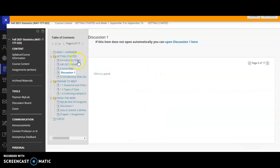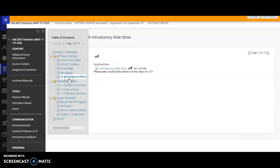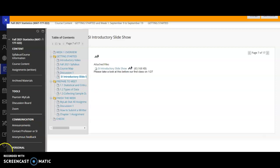Also in our getting started folder, we'll have an SI introductory slideshow. And this is from Leah, our SI supplemental instructor for this course. She's a former student of mine, and she'll be sitting in on our classes. And she'll be here to help. But also she'll be holding basically group study sessions a couple days a week. So it's an awesome opportunity for you to get extra help and to reinforce your skills in this class. So I hope you all take advantage of this extra tool that we have.